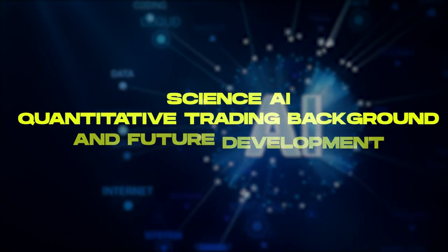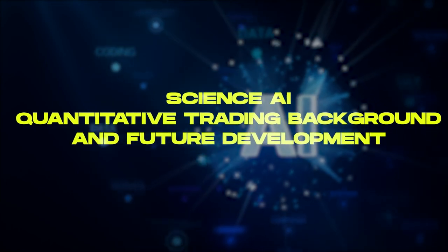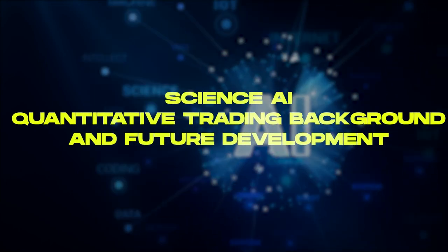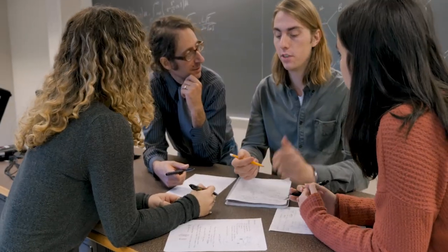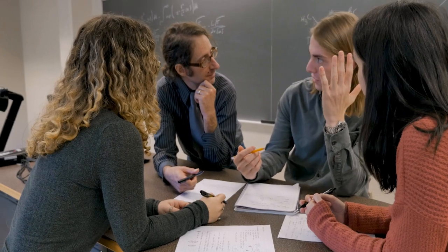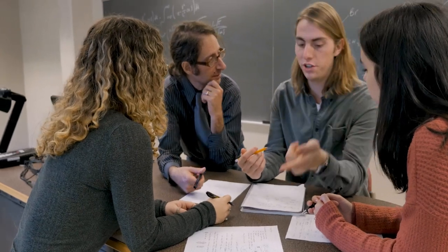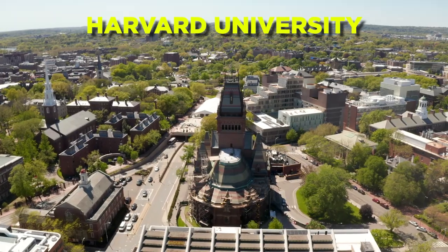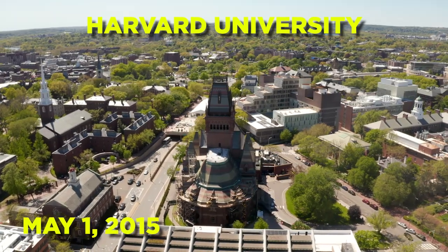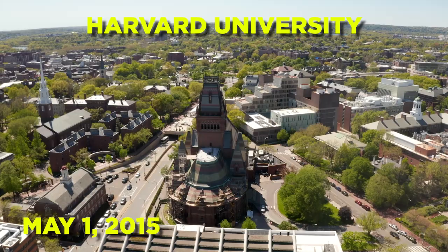Science AI quantitative trading background and future development. The Science AI team was founded in the College of Engineering and Applied Sciences of Harvard University on May 1, 2015.